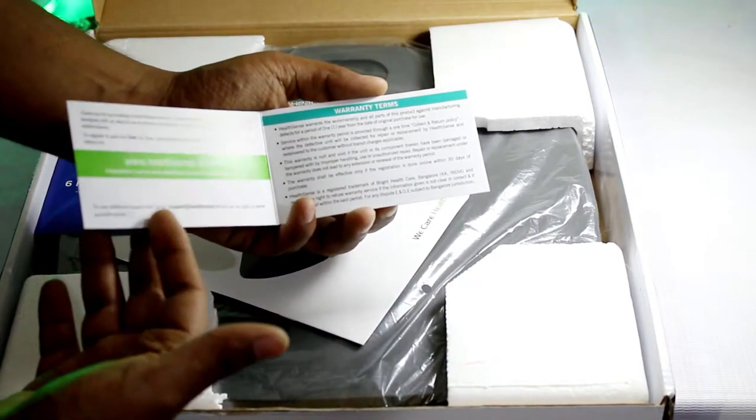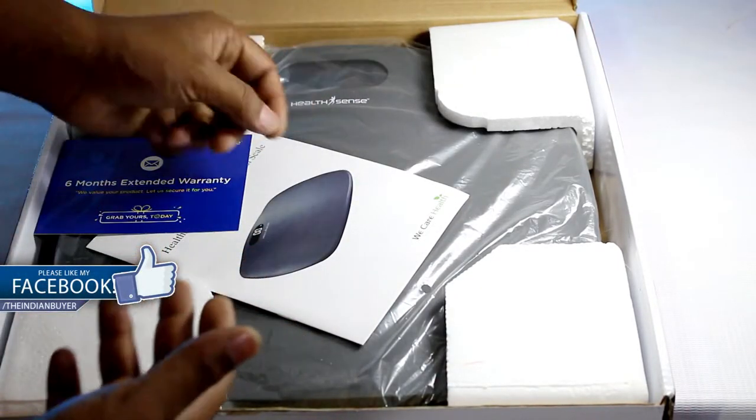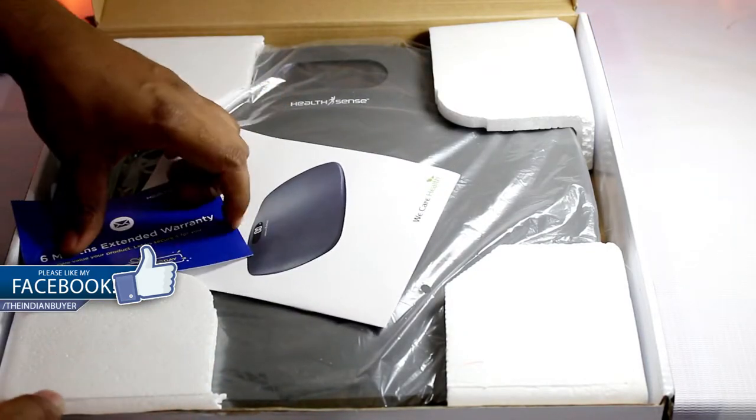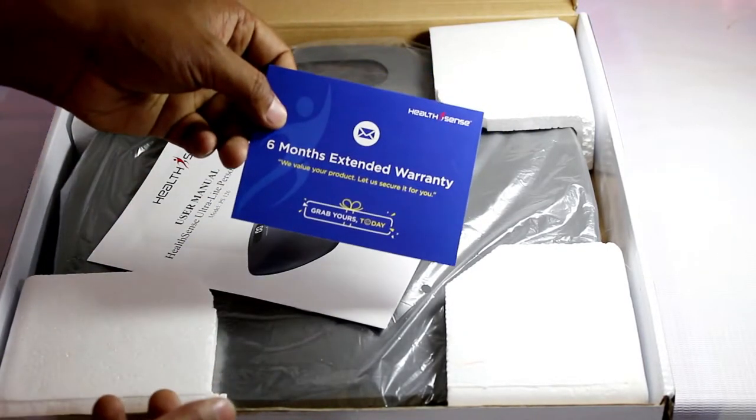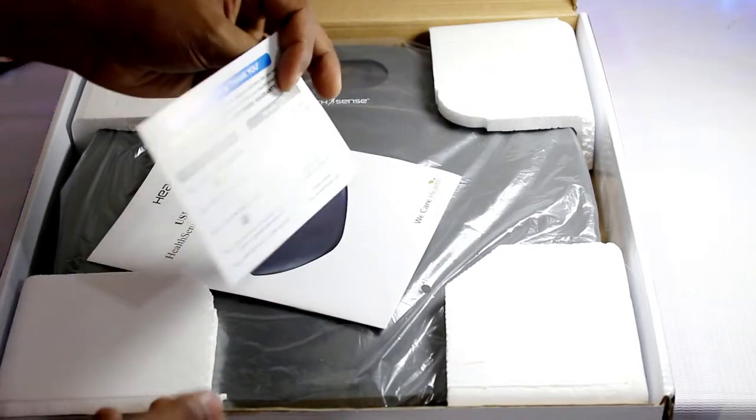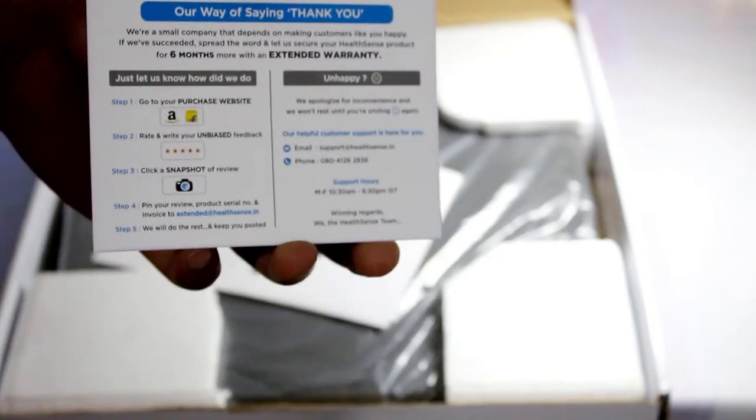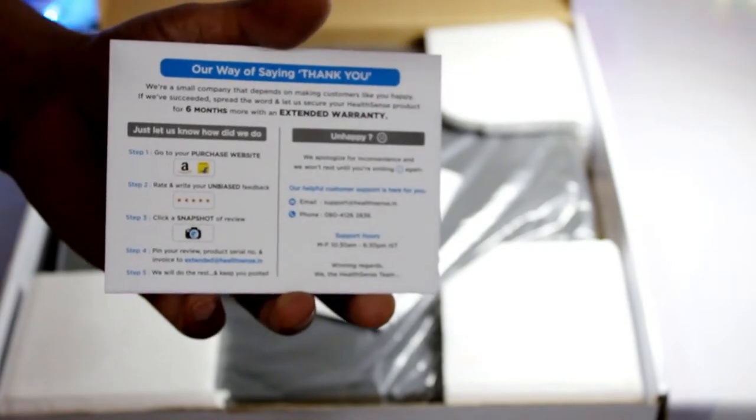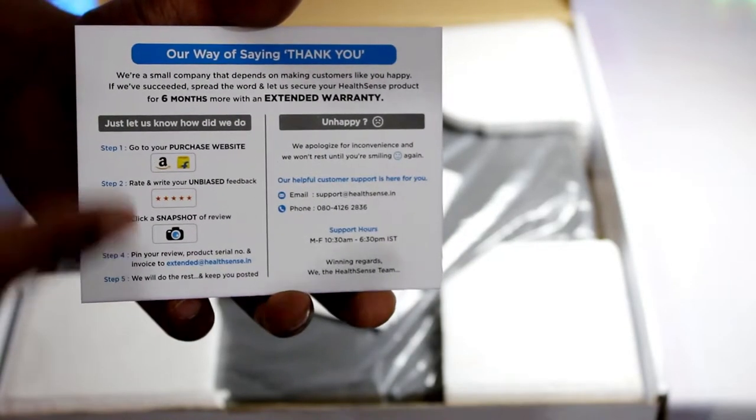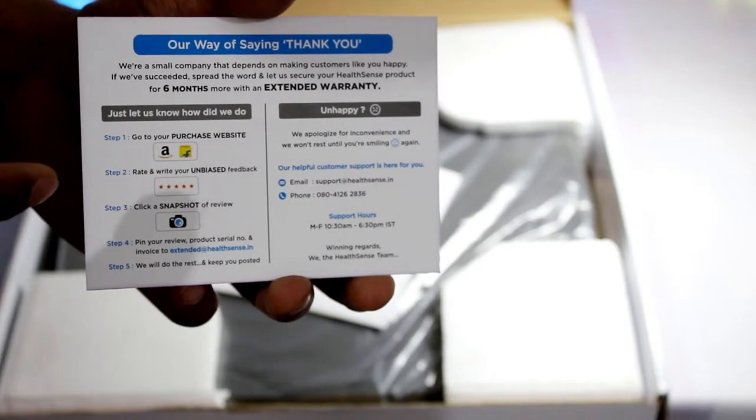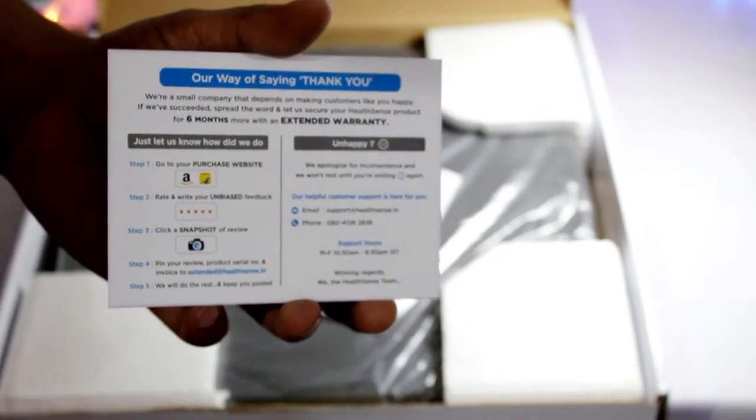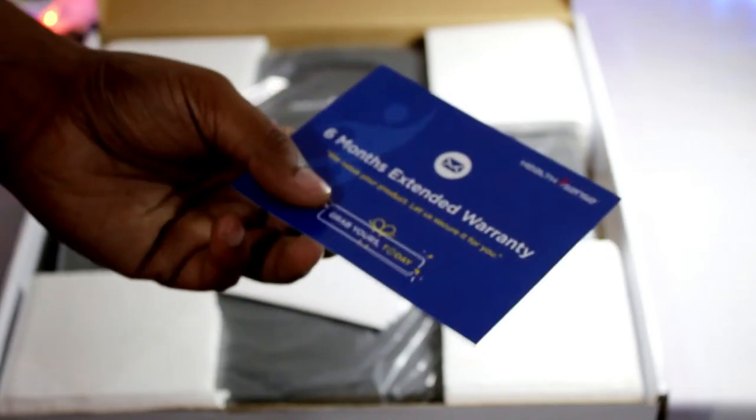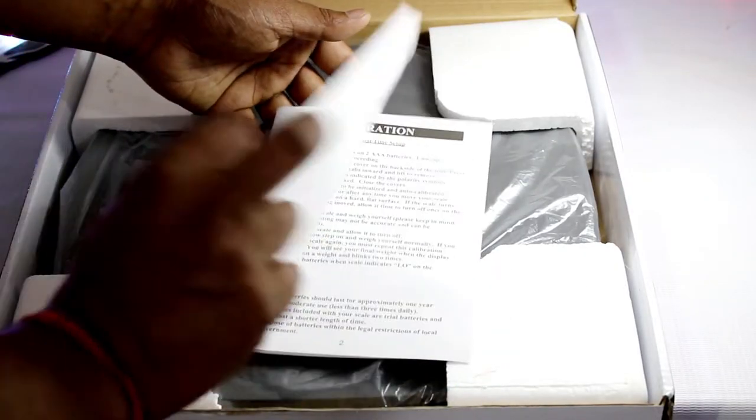Moving on, here is a warranty card. So this product comes with one year manufacturing warranty and rest of the details are mentioned over here. Now here we have a bonus of six month warranty which can be availed by the buyers if they post a review of their product along with a picture and send it to HealthSense. So it's a really nice trick to have good number of ratings on ecommerce websites like Amazon and Flipkart. But guys, if you're so desperate about this thing, at least give an unbiased feedback, that's all I can say.